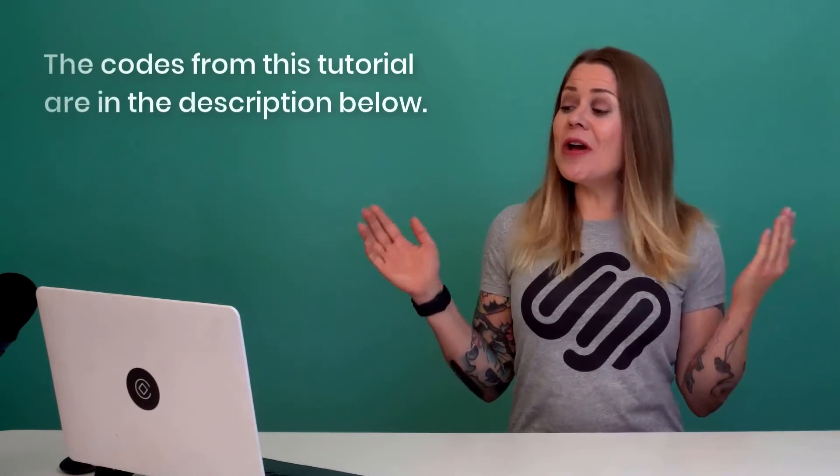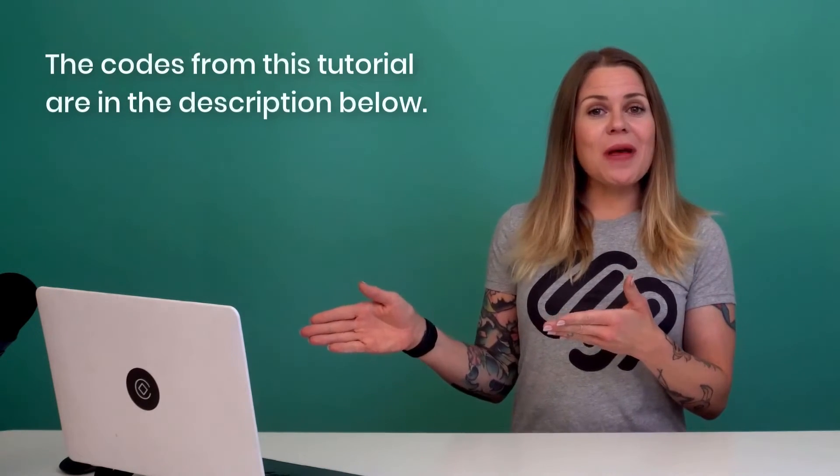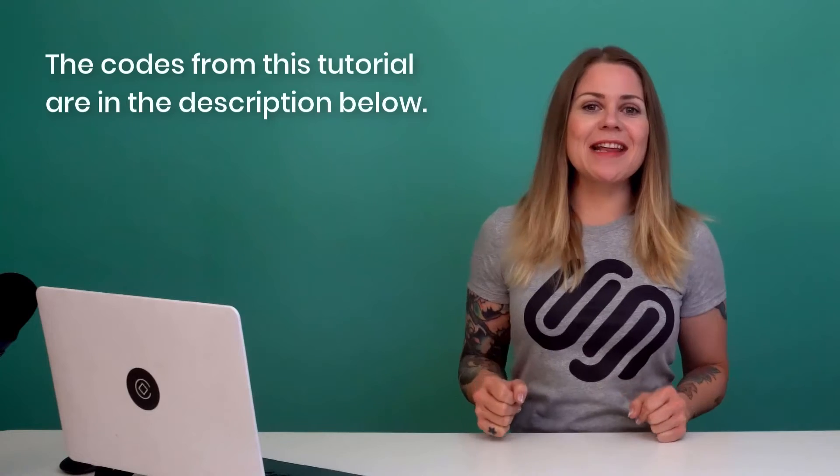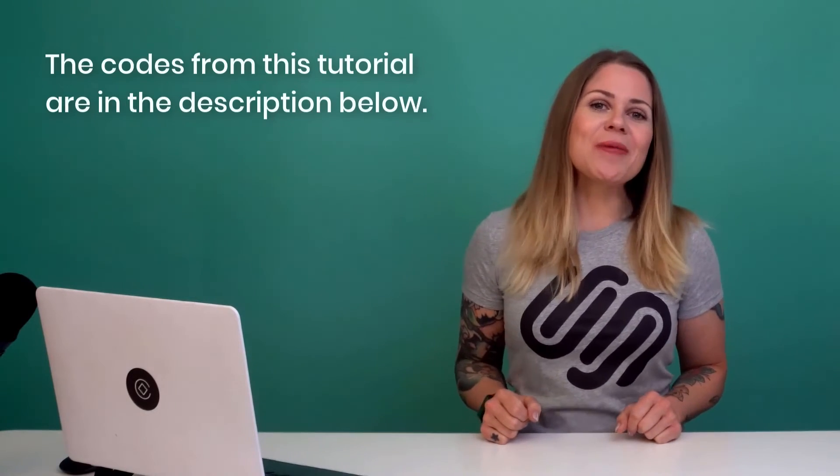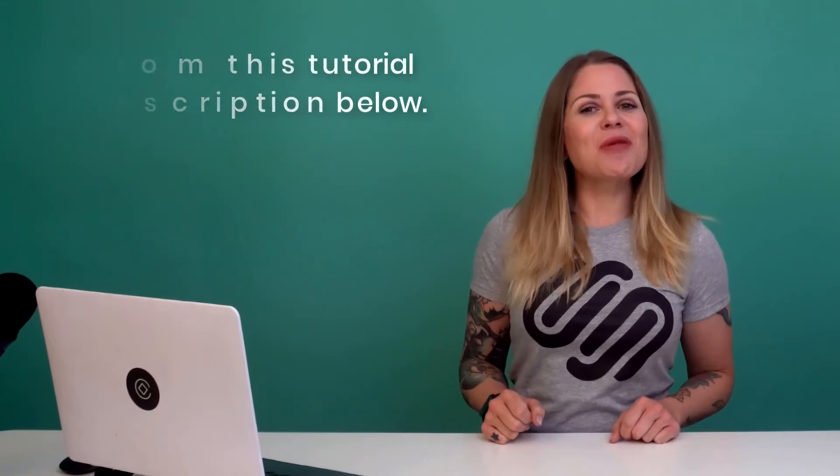And that's it for this tutorial. The codes we just went through are listed in the description below. Thank you so much for watching. I hope you learned something awesome. And most importantly, have fun with your Squarespace website. Bye for now.